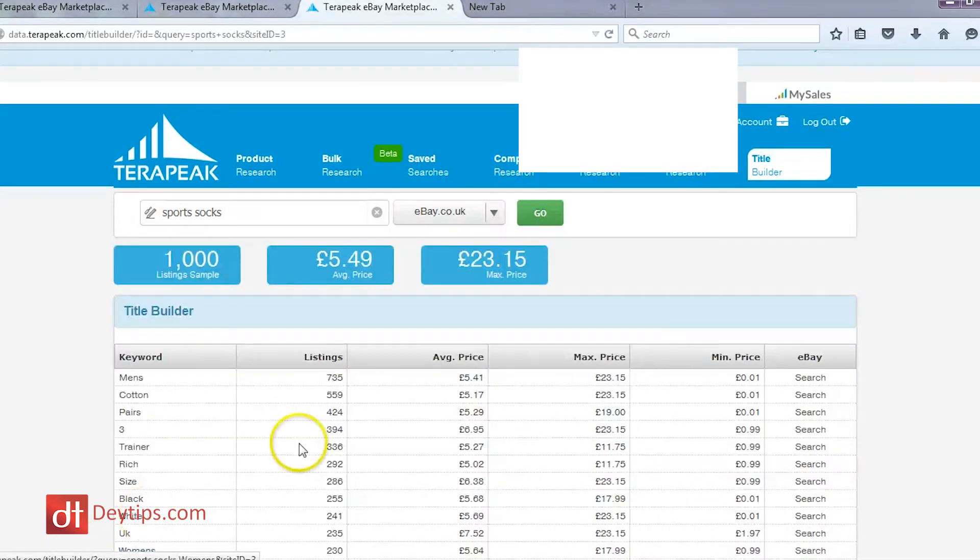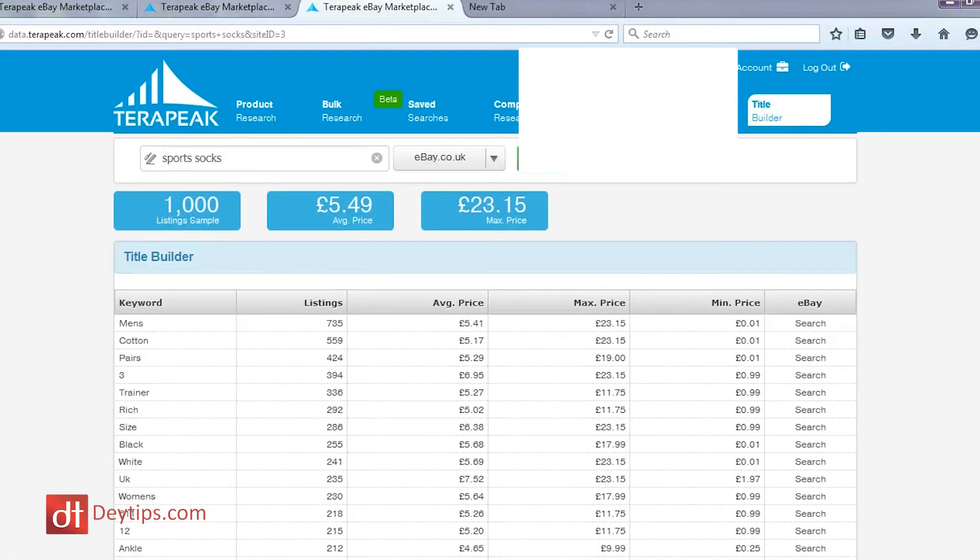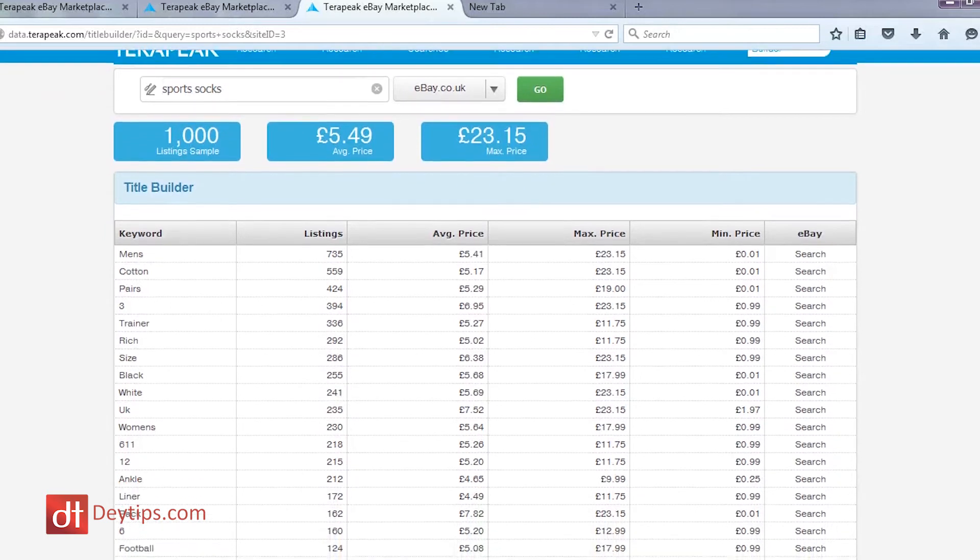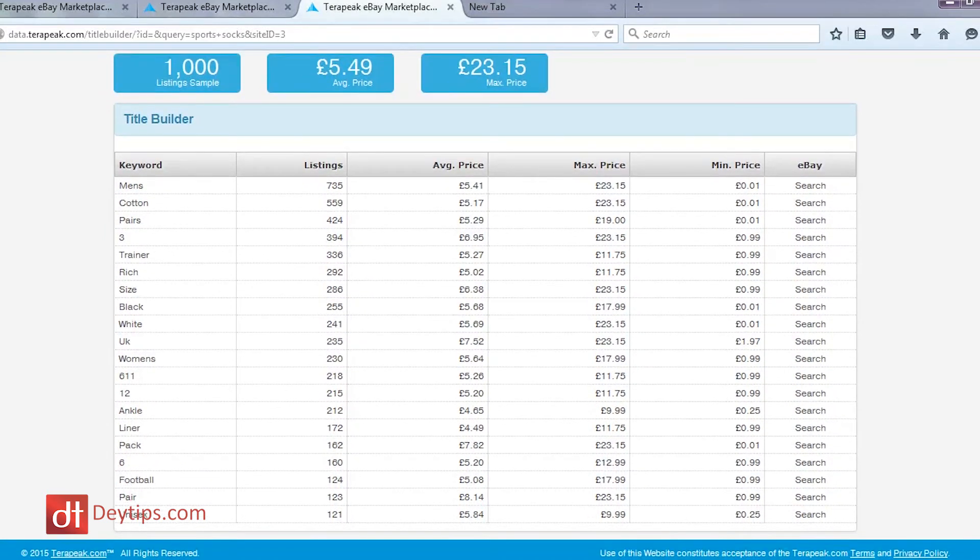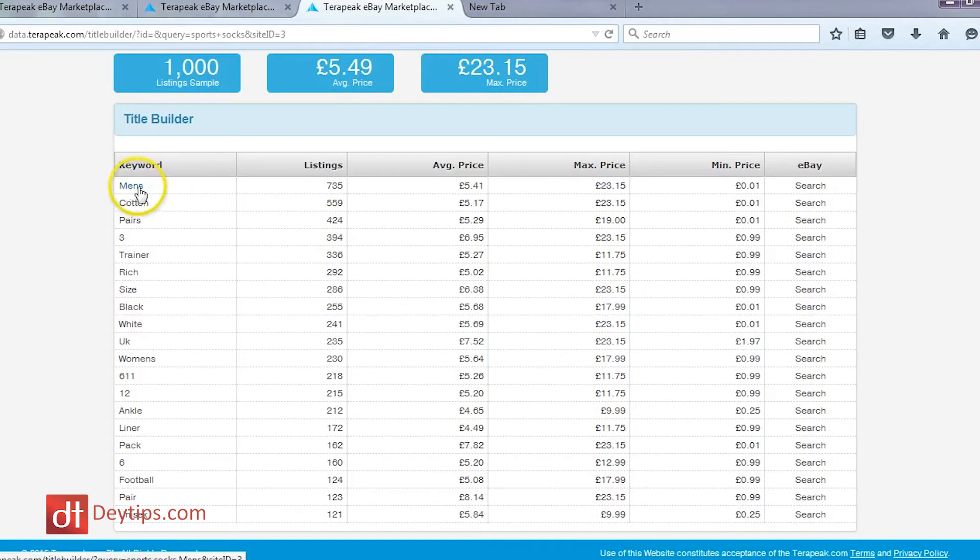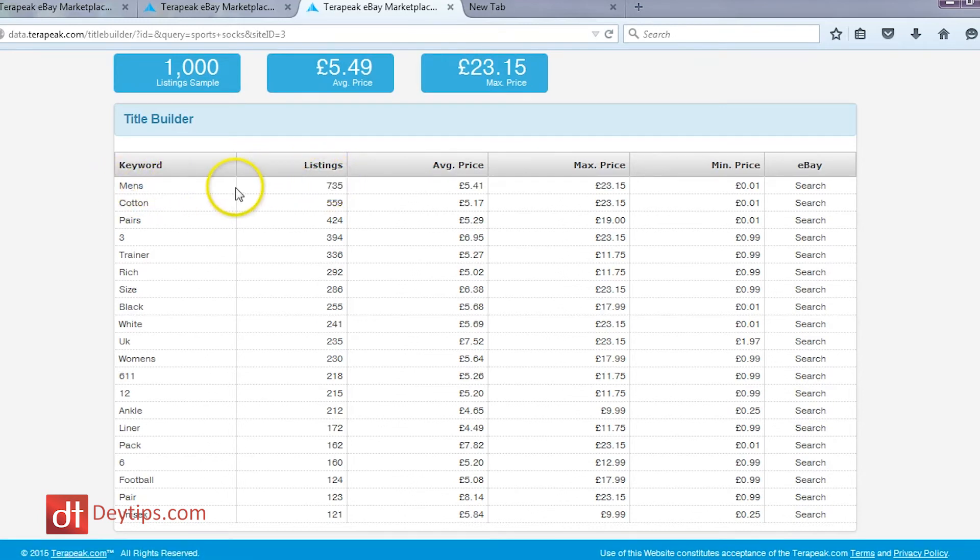Okay, so these are my results and as you can see, it returns some keywords to me that are related to sports socks. So you can see that the top one over here says men's, now over 700 listings have the keyword men's in it, so that's a very competitive keyword, there's a lot of people who have that in their title.